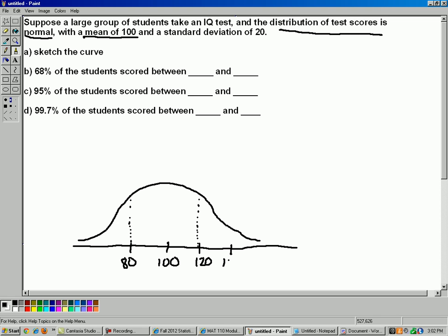Let's go up another standard deviation — another 20 points up, another 20 points down. You can put little dashed lines here. This tells us that 95% of the students scored between 60 and 140 points. Then 99.7% score within three standard deviations. So going up and down three standard deviations: one, two, three in each direction gives us 40 and 160. So 99.7% of all the students scored between 40 and 160 points on their IQ test.